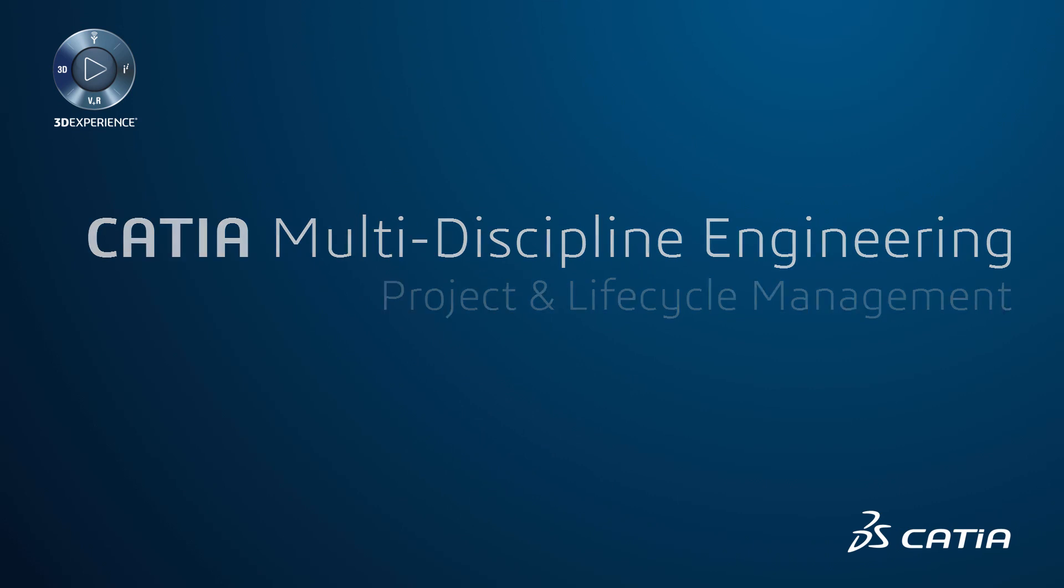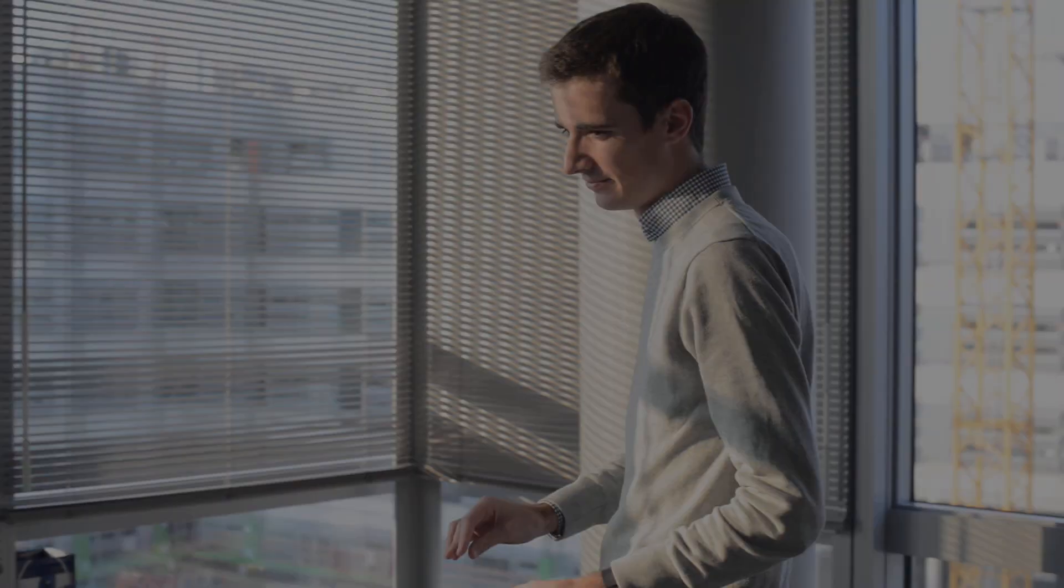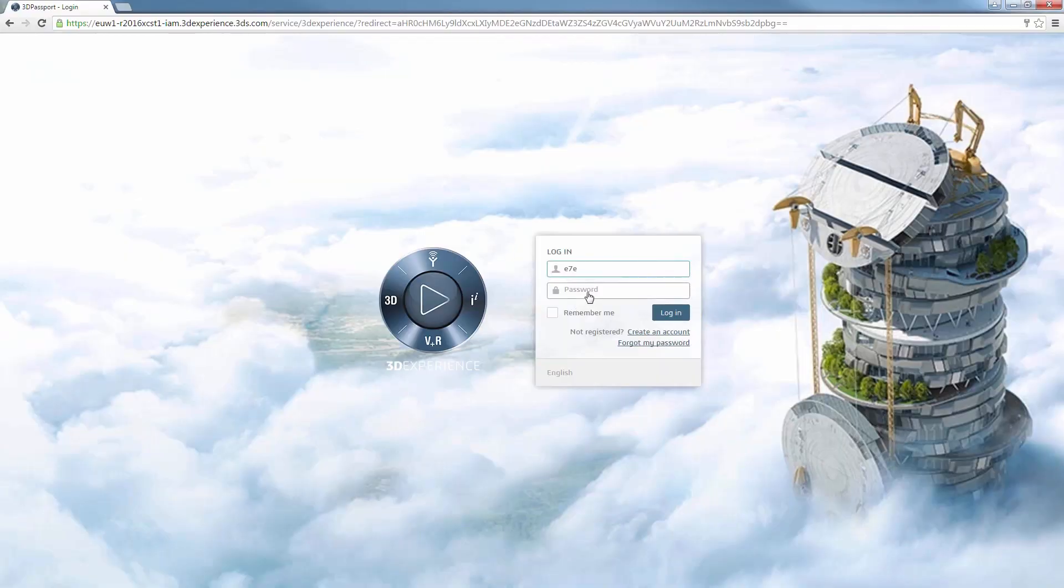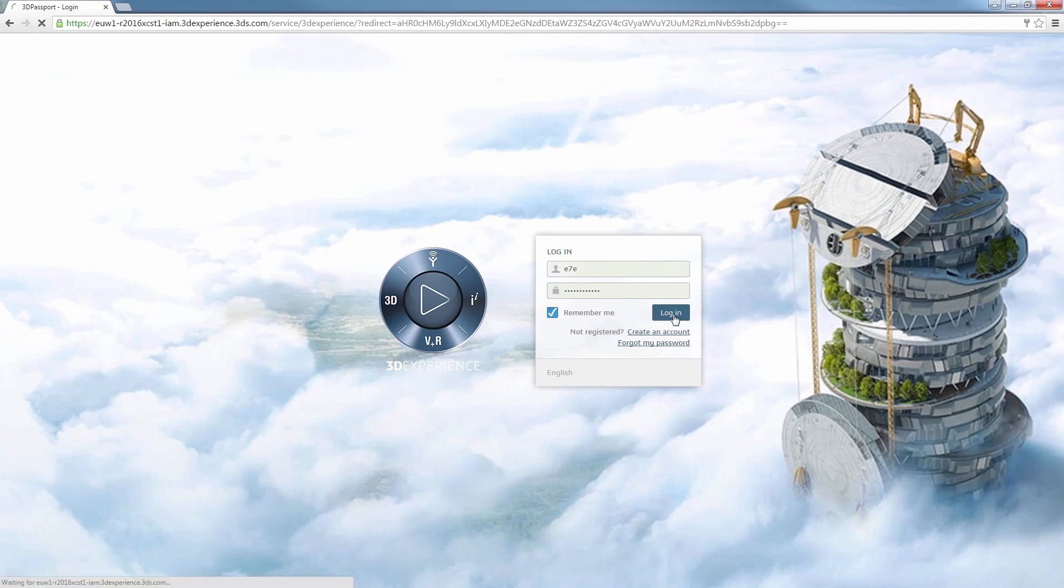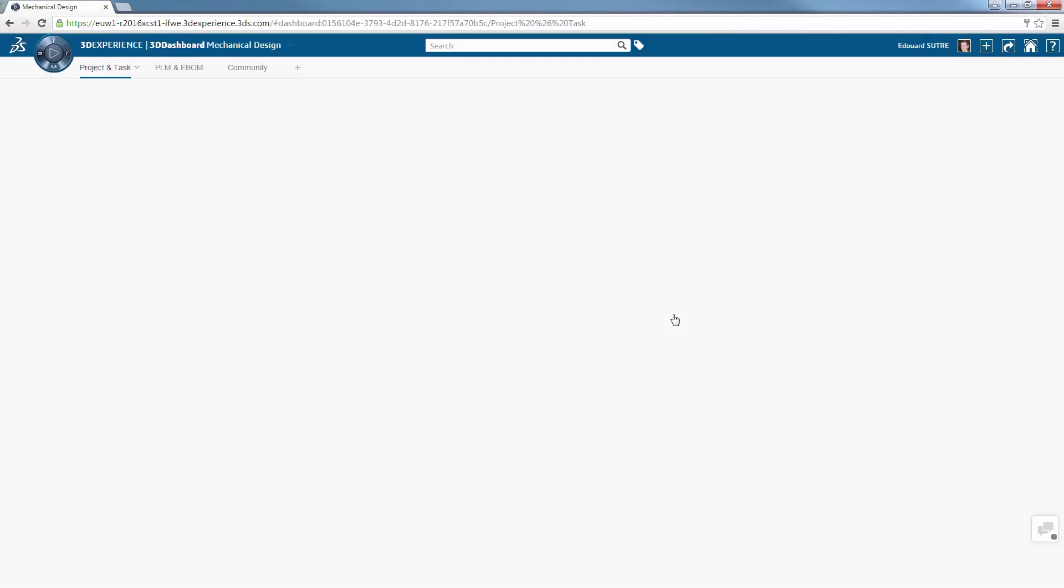Project and Lifecycle Management CATIA 3DEXPERIENCE enables you to collaborate and innovate within a single environment. Let's review some of the features which promote collaborative working, such as your dashboard, the PLM Lifecycle widget, and the Inovia Project Execution app.